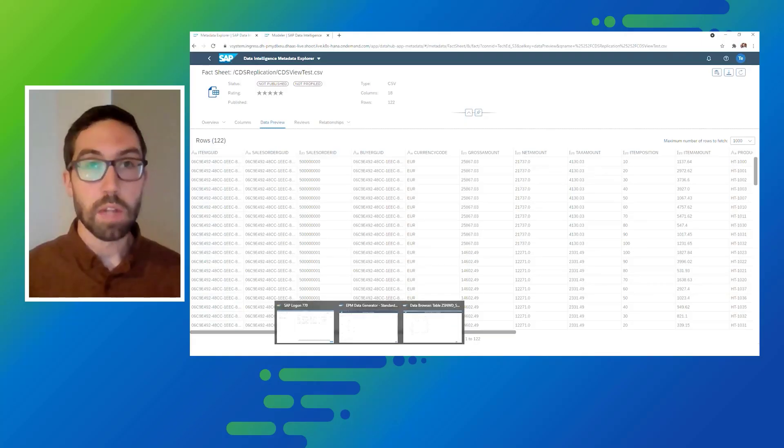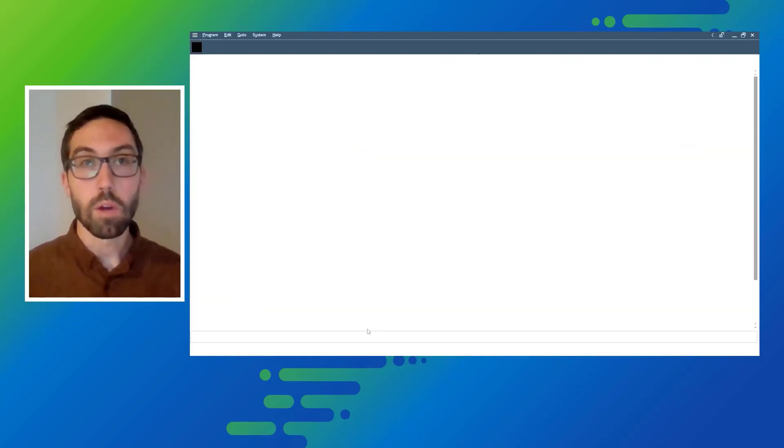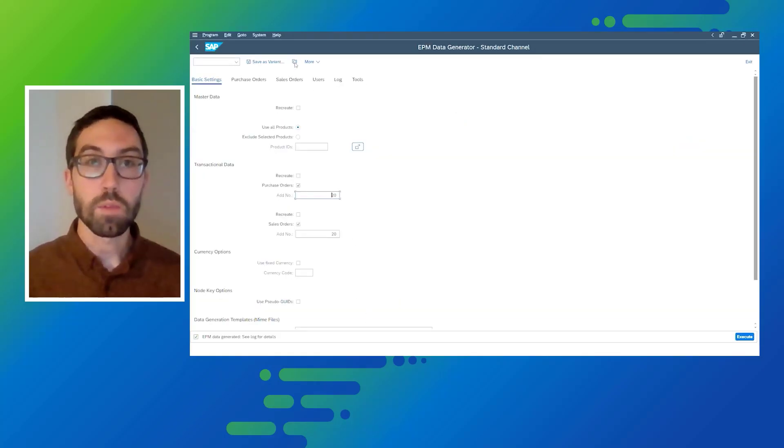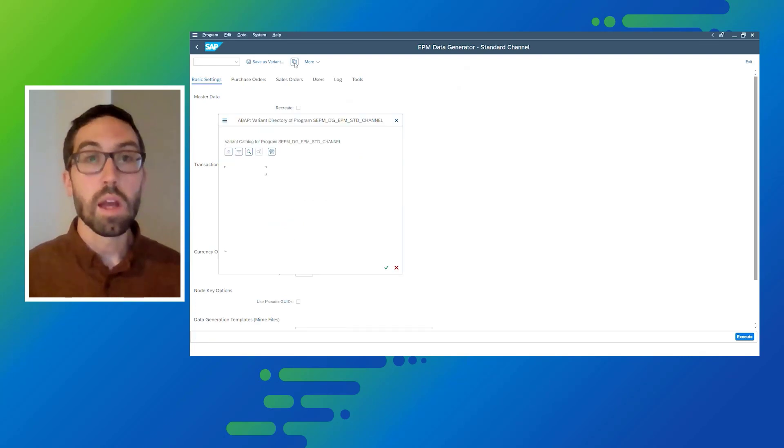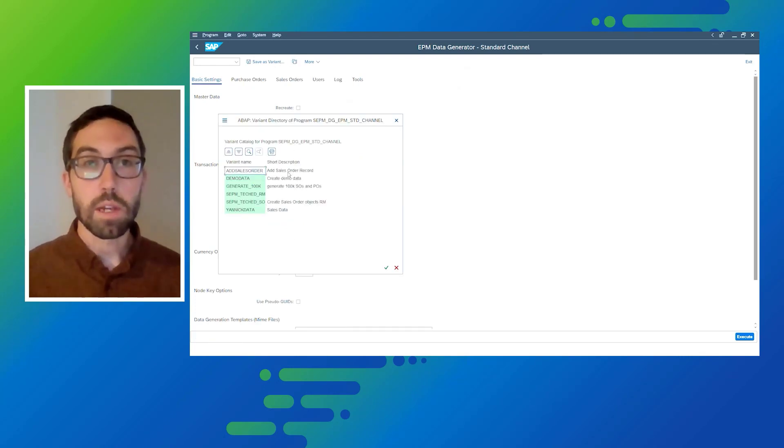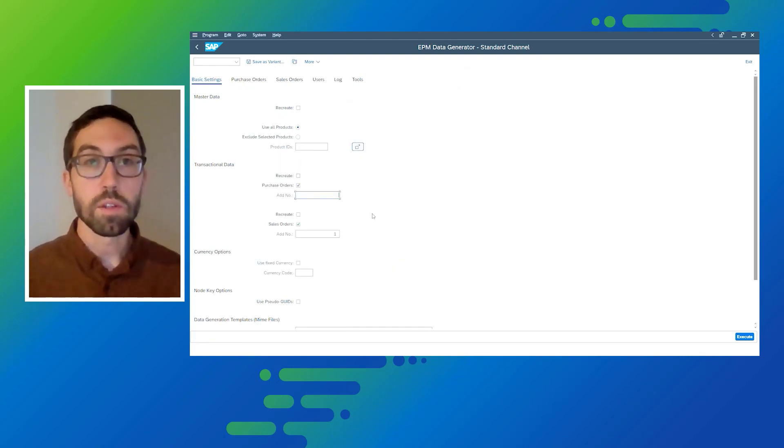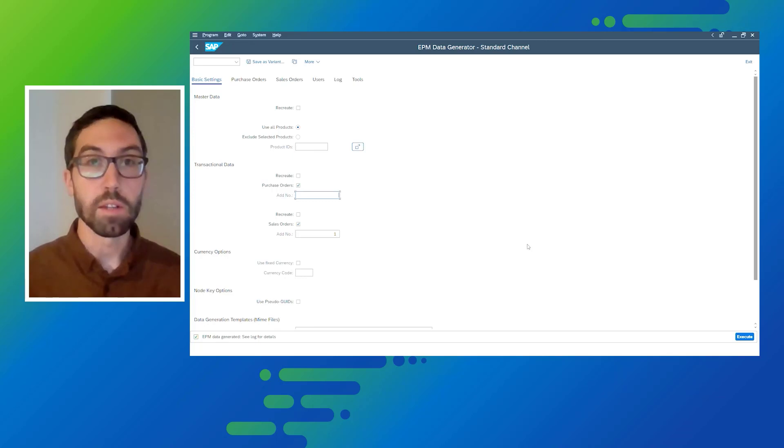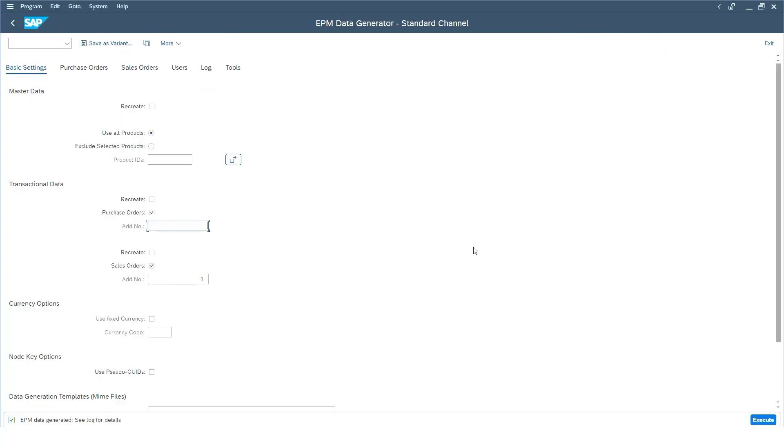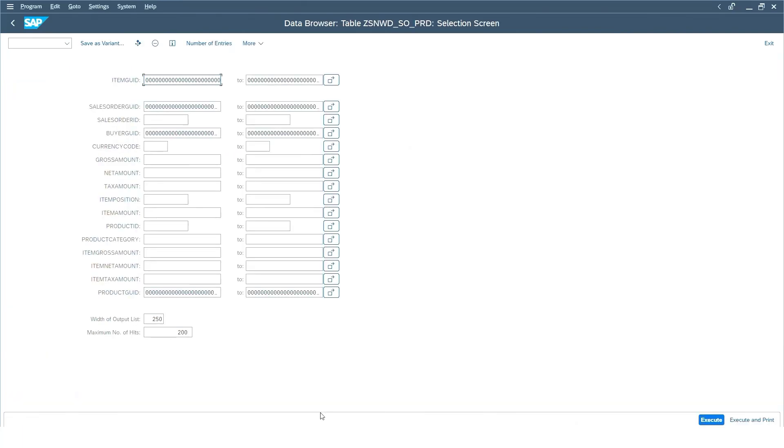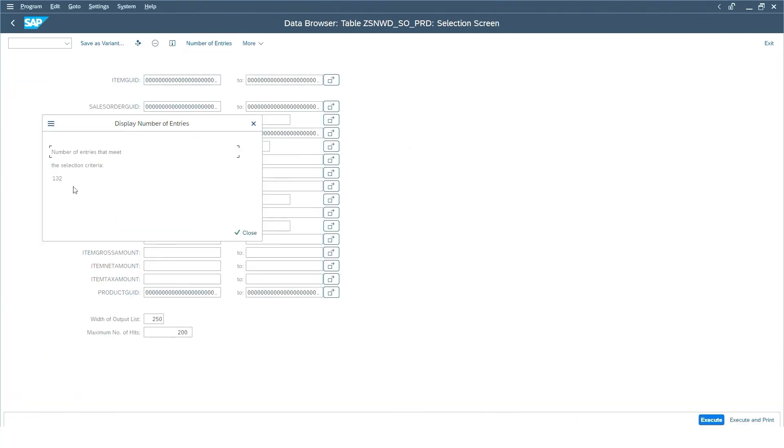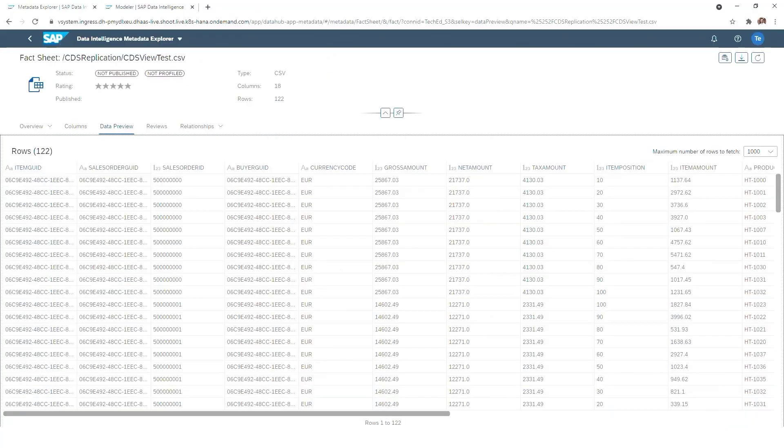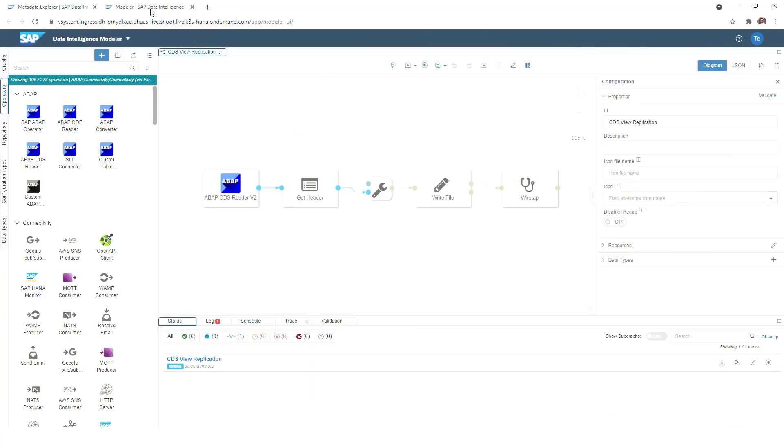What we will now do is we will go back in our S4HANA system and manually trigger the execution of additional sales orders, so simulating the real-time behavior. And we will now execute it, and we will see in the logs that additional records have been replicated. We will now just check and see the total number of rows has increased to 132.